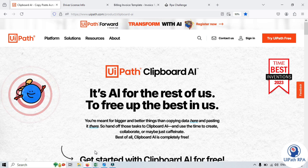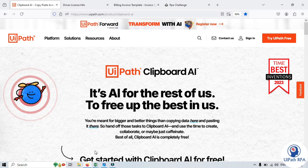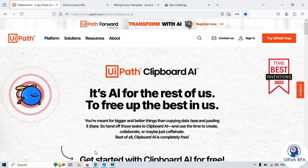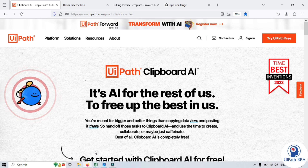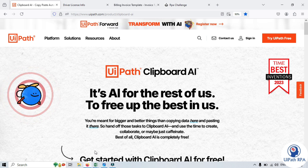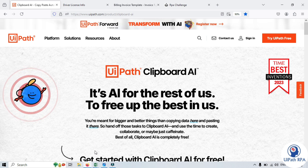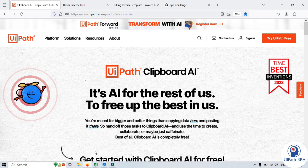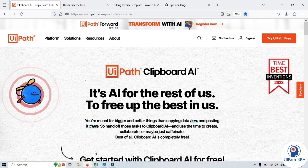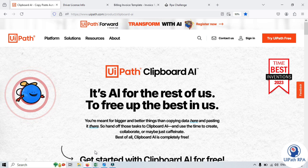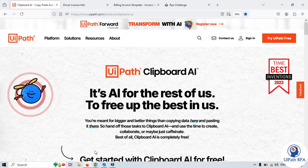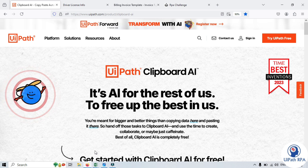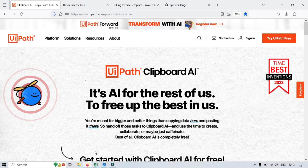Thank you for watching this video. I hope this video helped you understand what is Clipboard AI in UiPath. If you found this video helpful, please like, share, and subscribe. If you have any questions or suggestions, feel free to leave them in the comments below. Until next time, happy learning.